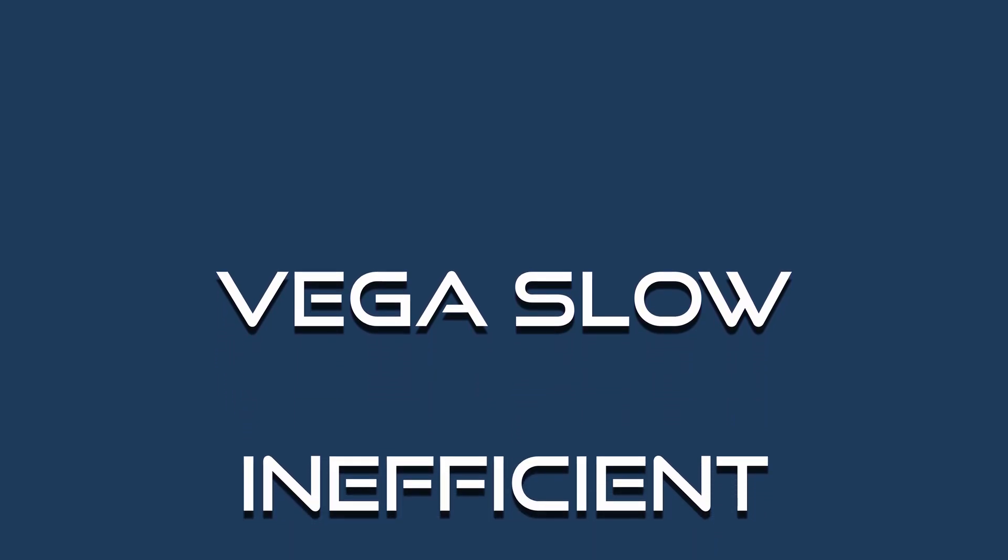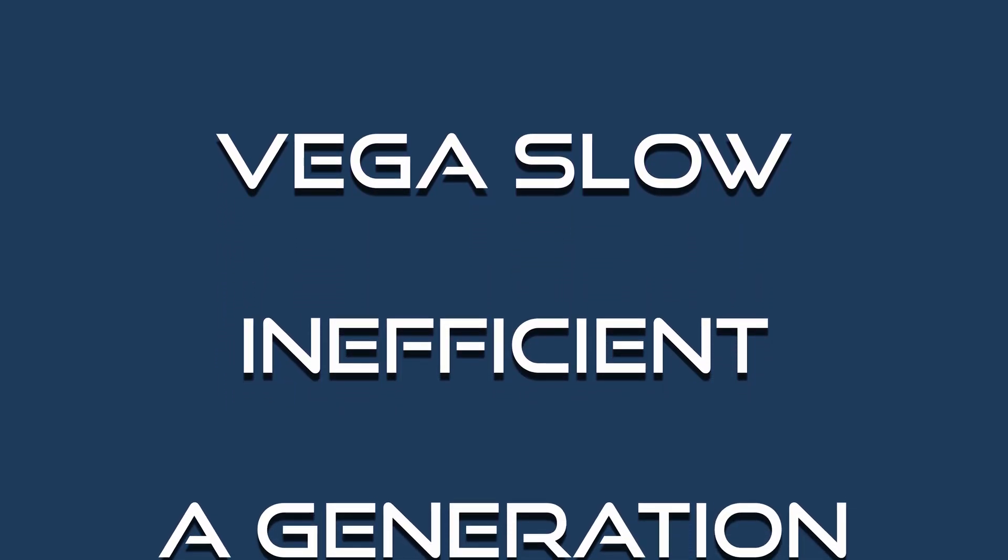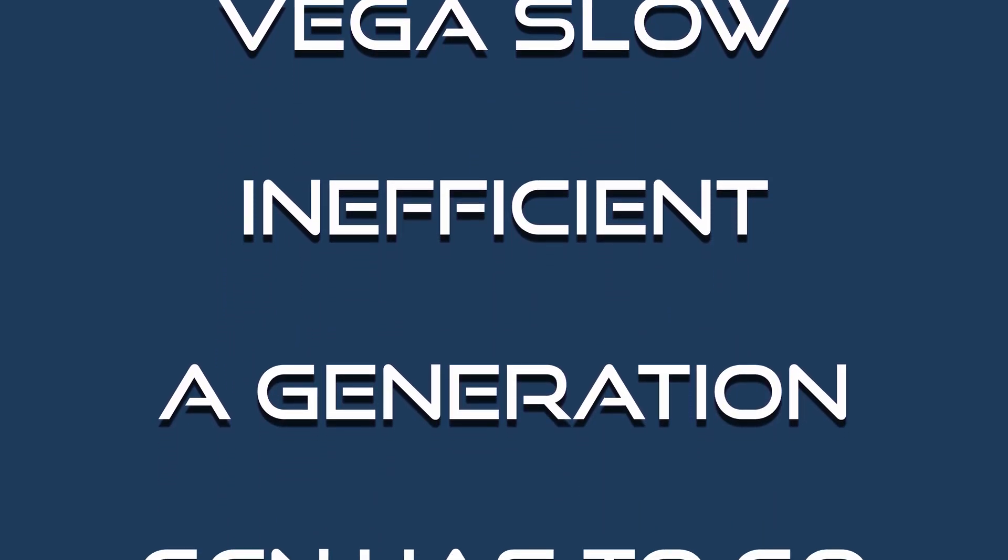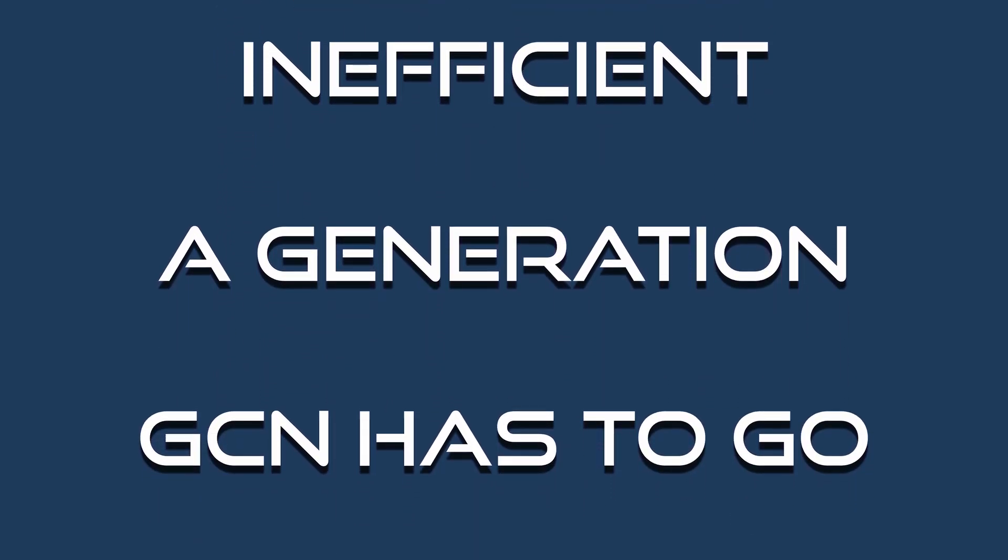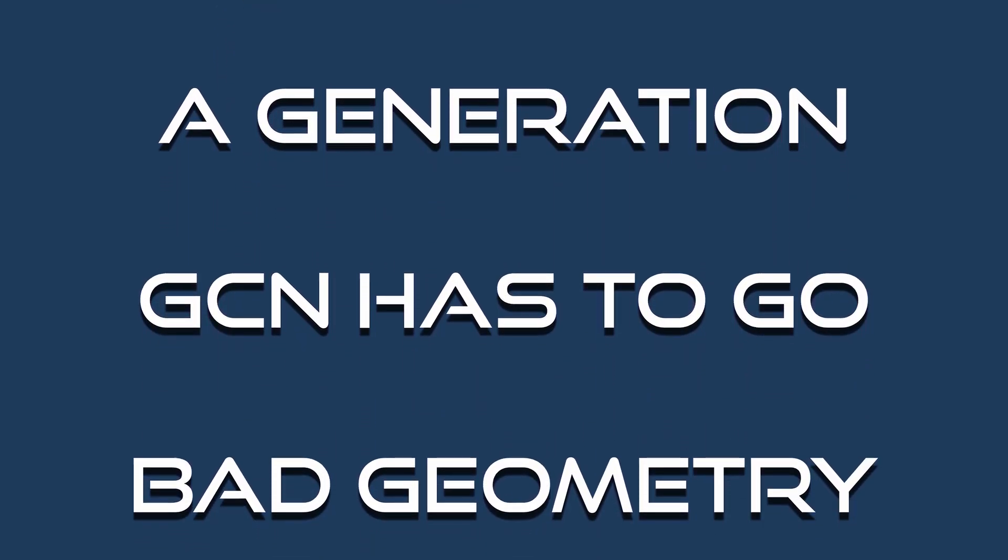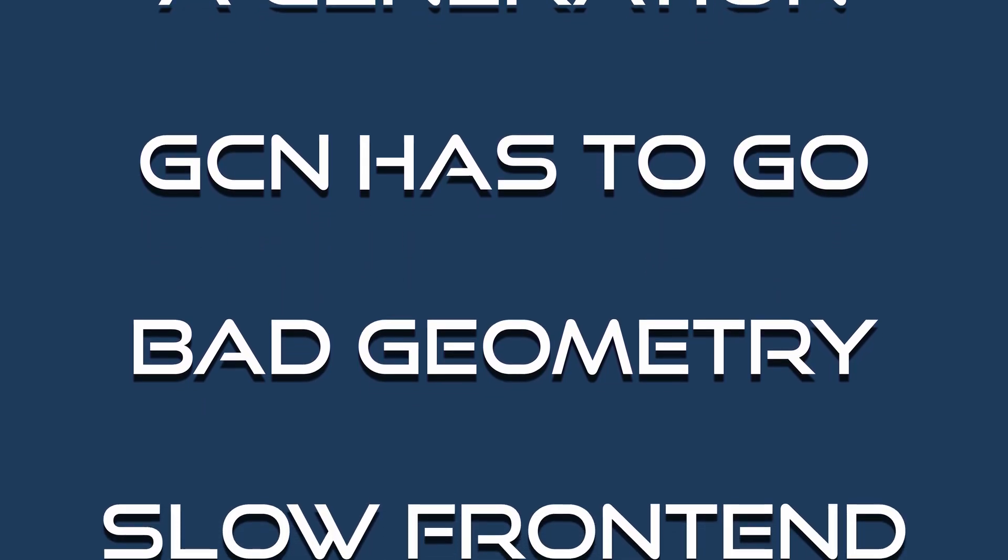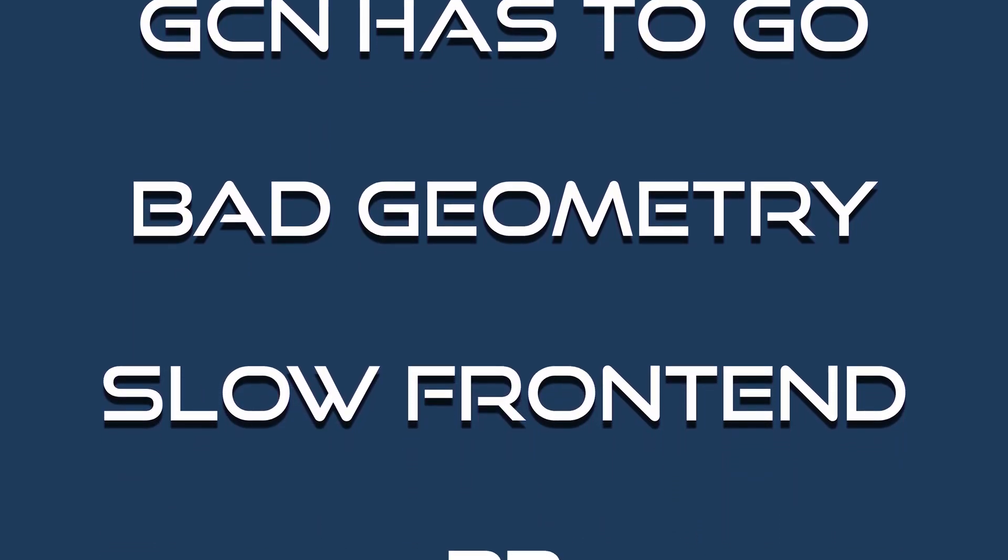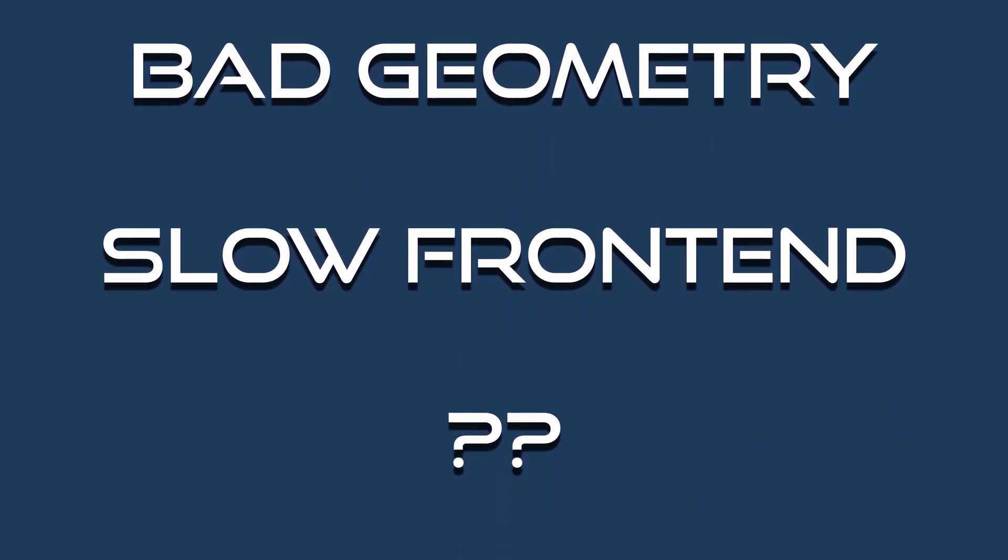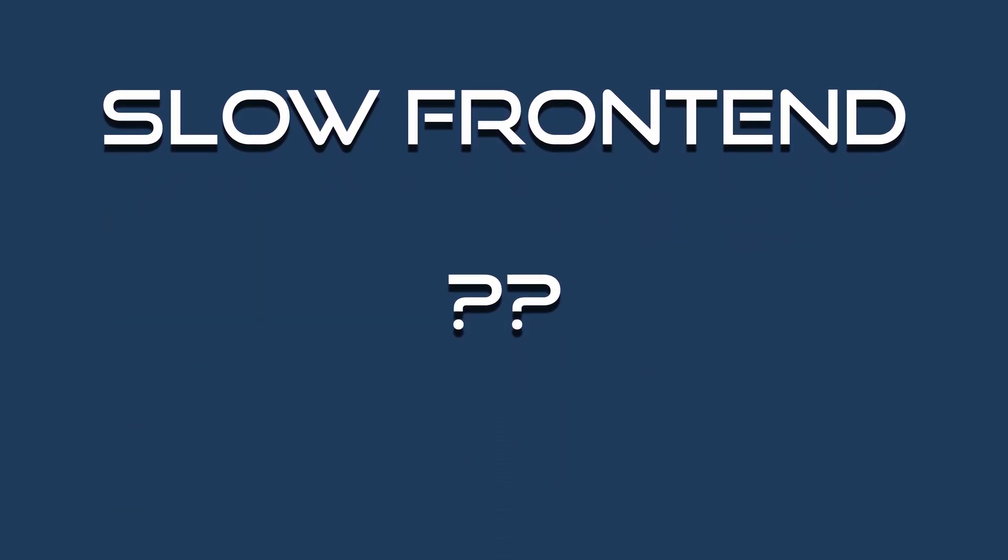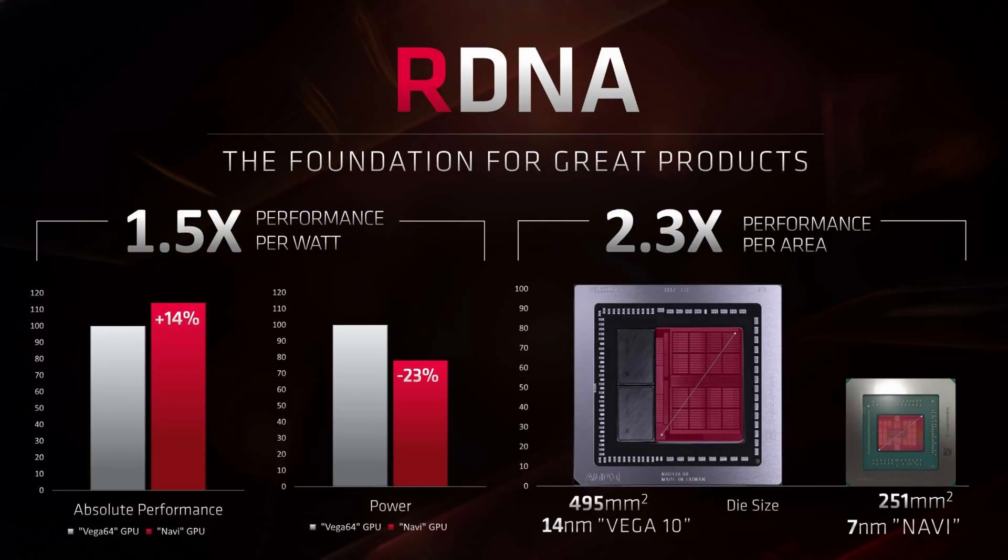Time and time again people have said Vega is inefficient, a generation behind. They say the GCN architecture needs to be replaced, that Vega has poor geometry performance or a bad front end. We're going to see if there's any truth to that. Then we'll look at why Navi is more power efficient in games. Finally we'll get to the fun stuff, speculating about future products.